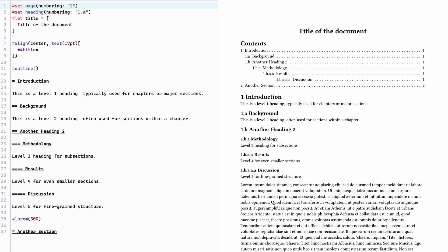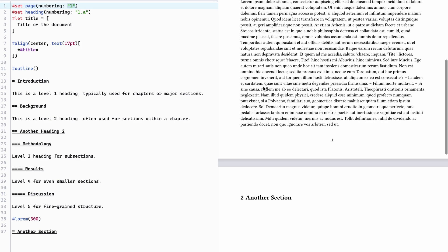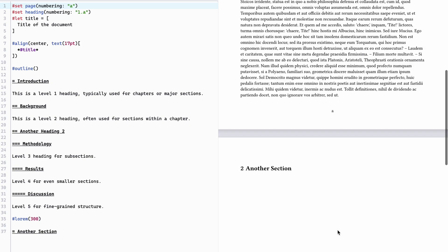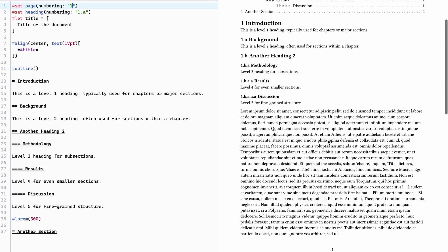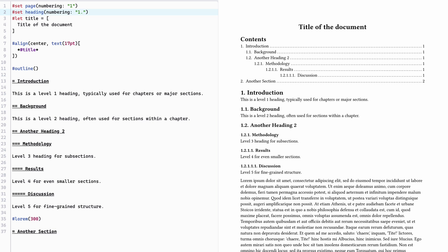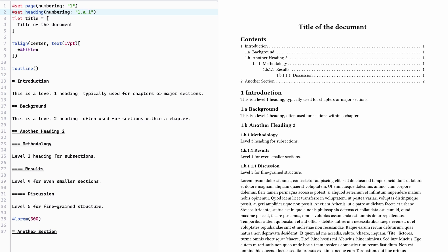Now let's look at how to structure your document with headings. First I want to show you how to change the page numbering. The numbering is very intuitive — defining numbering '1' gives page numbers 1, 2, and you can change it to 'a' to get pages a and b. The same flexibility applies to headings: you can specify '1' for classic numbering, use a dot between levels, or even specify '1.a' to get mixed numbering like 1, 1a, 1b in the table of contents, with deeply nested options.